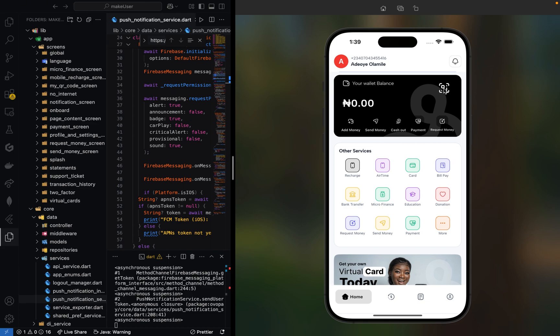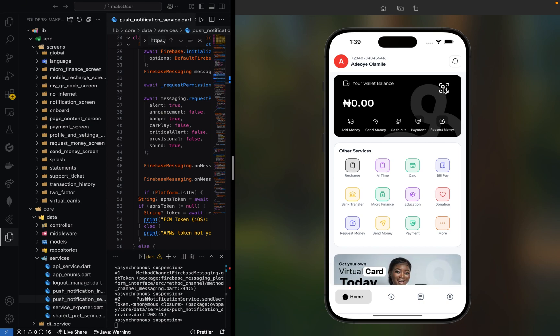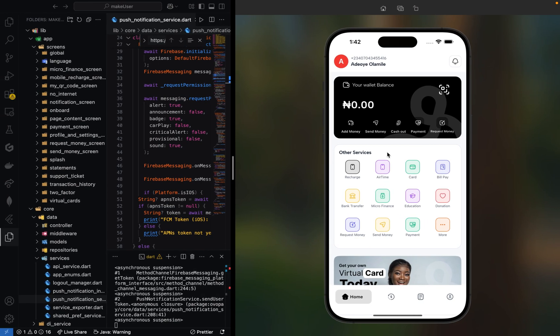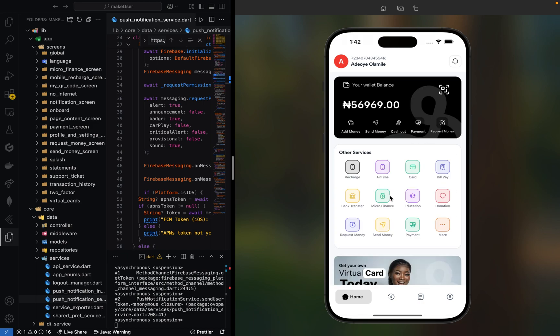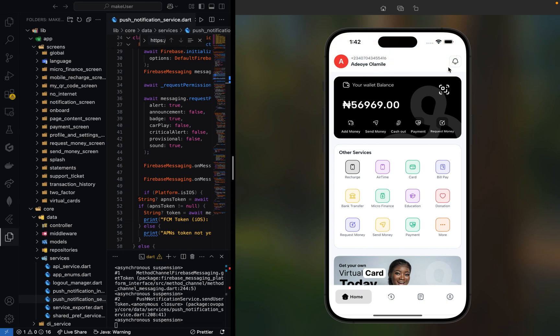This mobile application was built from scratch using Flutter and Firebase. If you've used apps like OPay, PalmPay, Kuda Pay, or different payment services in Nigeria or other countries, you'll know how seamless mobile payments can be. I wanted to replicate that experience and I'm going to walk you through how I built it and what features it has.